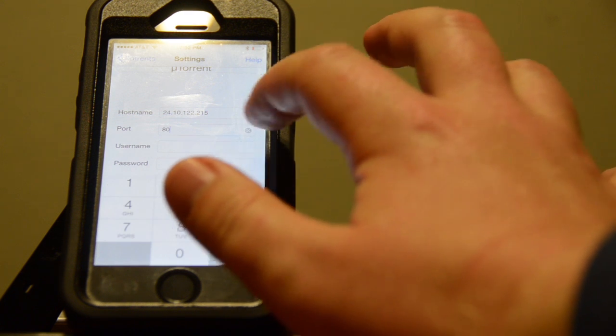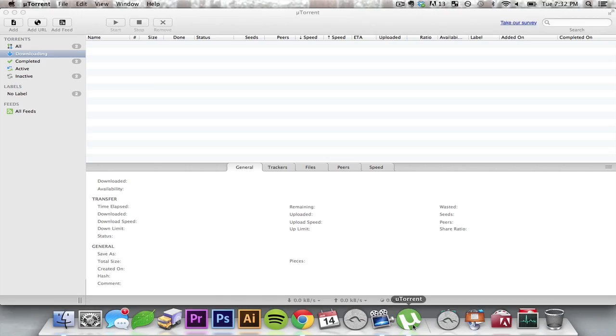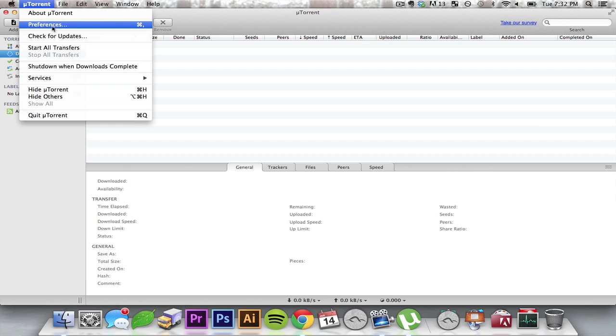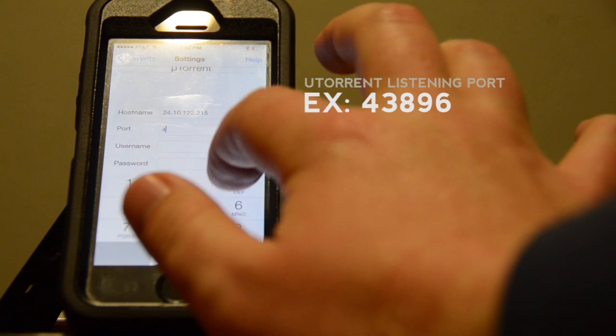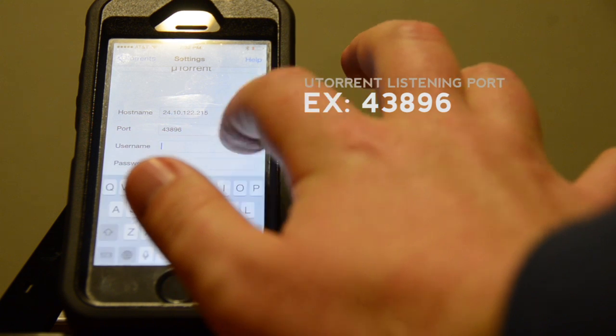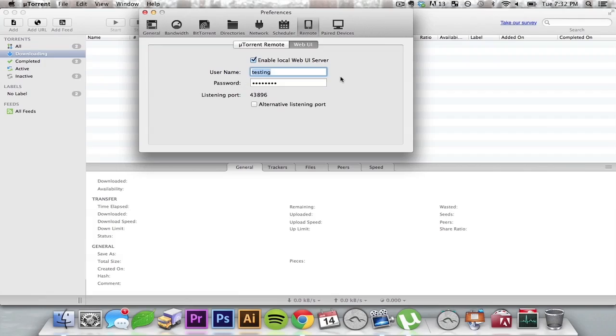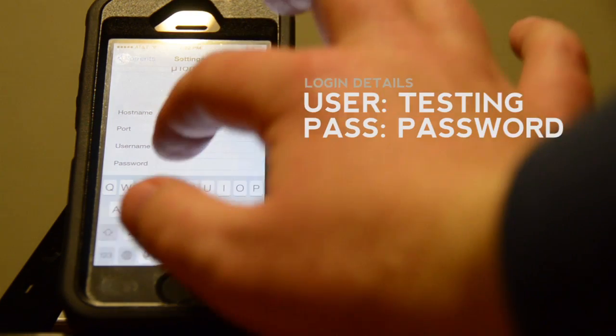Under Port, you're going to put the same port that it shows in your U-Torrent client under Listening Port. And again, you'll put the username and password that you created in U-Torrent.